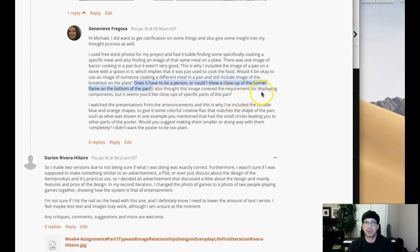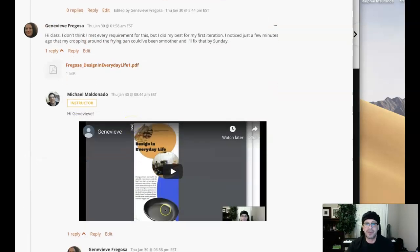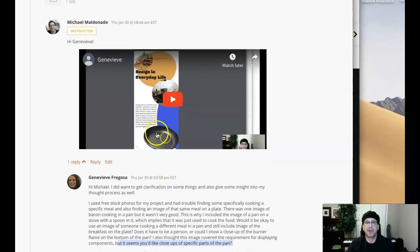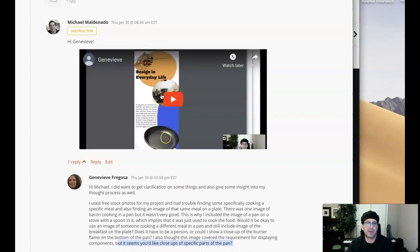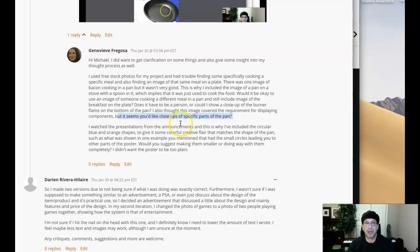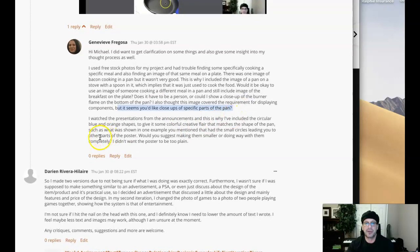Also, I thought the image covered the requirement for displaying components, but it seems you'd like a close-up. Yes, it would definitely suffice to include close-ups of the pan instead of just showing the pan on the stove and saying it includes the components. So yes, you want to include close-ups of the specific parts of the pan. And don't forget to include captions in those images.